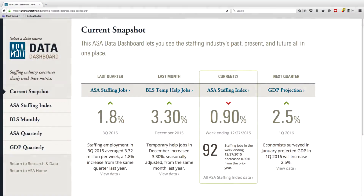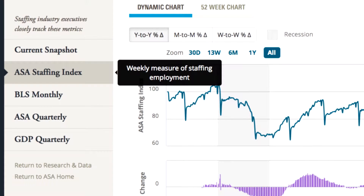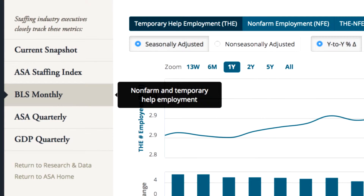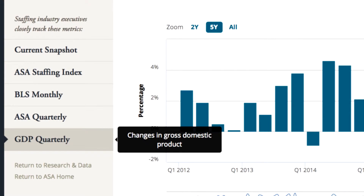The dashboard presents data in four categories: ASA Staffing Index, a weekly measure of staffing employment; BLS Monthly, non-farm and temporary health employment data from the Bureau of Labor Statistics; ASA Quarterly, a look at the trends in staffing, employment, and sales; and GDP Quarterly, economic growth rate estimates and gross domestic product projections, together in one view.